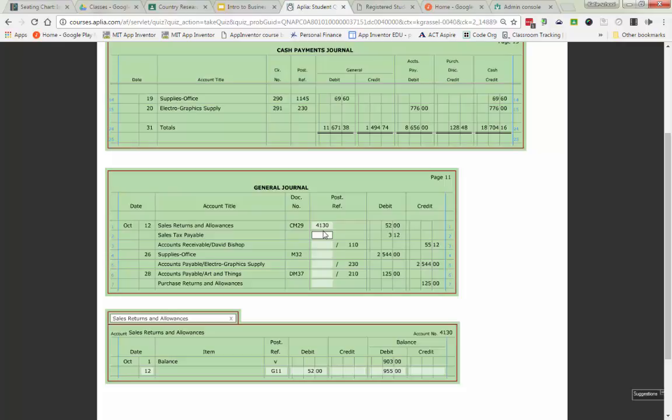Remember the balance column purpose is to tell me or show me exactly how much I have in that account. So as a business, if I look at this account, this tells me I've had customers return $955 worth of product to me.